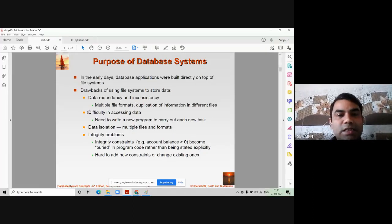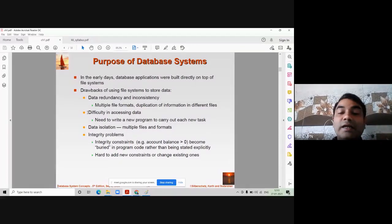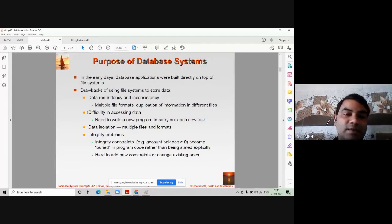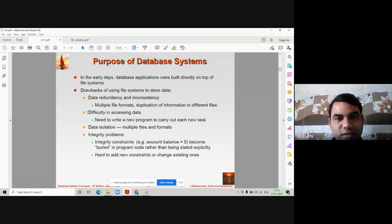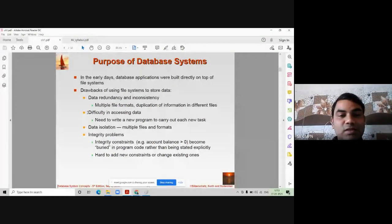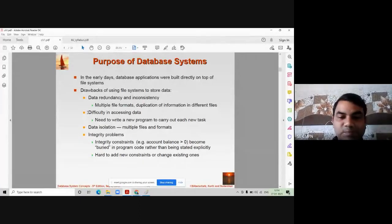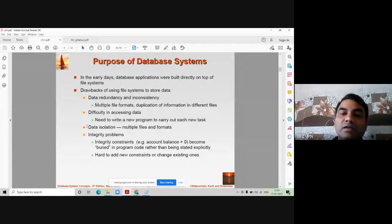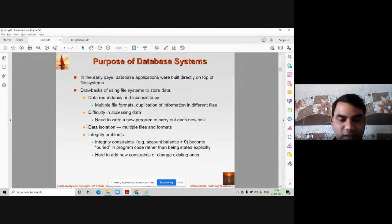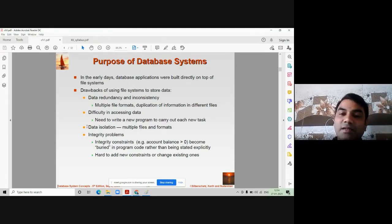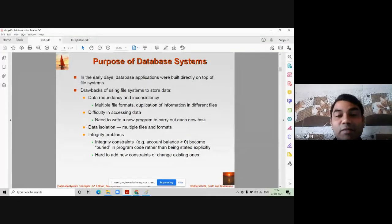Another disadvantage of file processing systems is difficulty in accessing the exact data. If you are using a file system, there is always difficulty accessing data. Consider that you have written a Java or C program to store student information. If I am a teacher and want to know how many students scored more than 70%, it is very difficult because I need to write a different set of code — a different function — to get that information from the Java or C program.